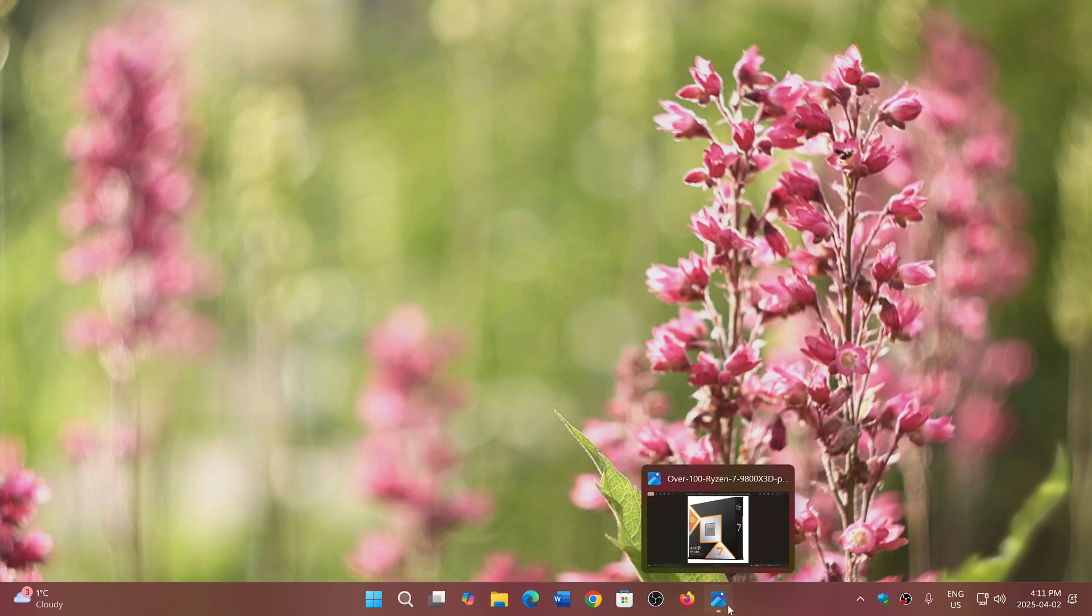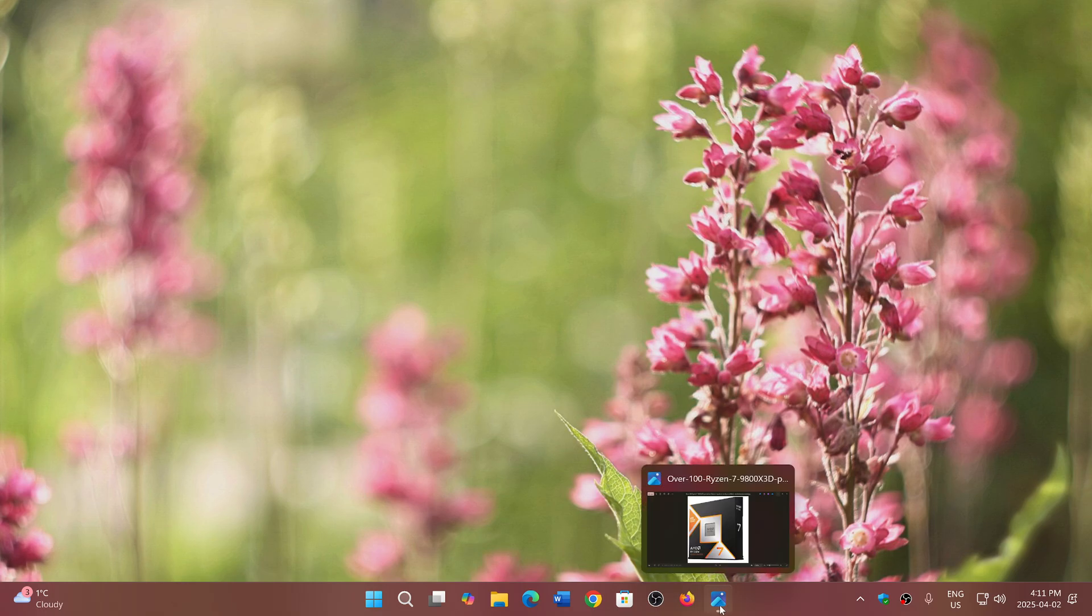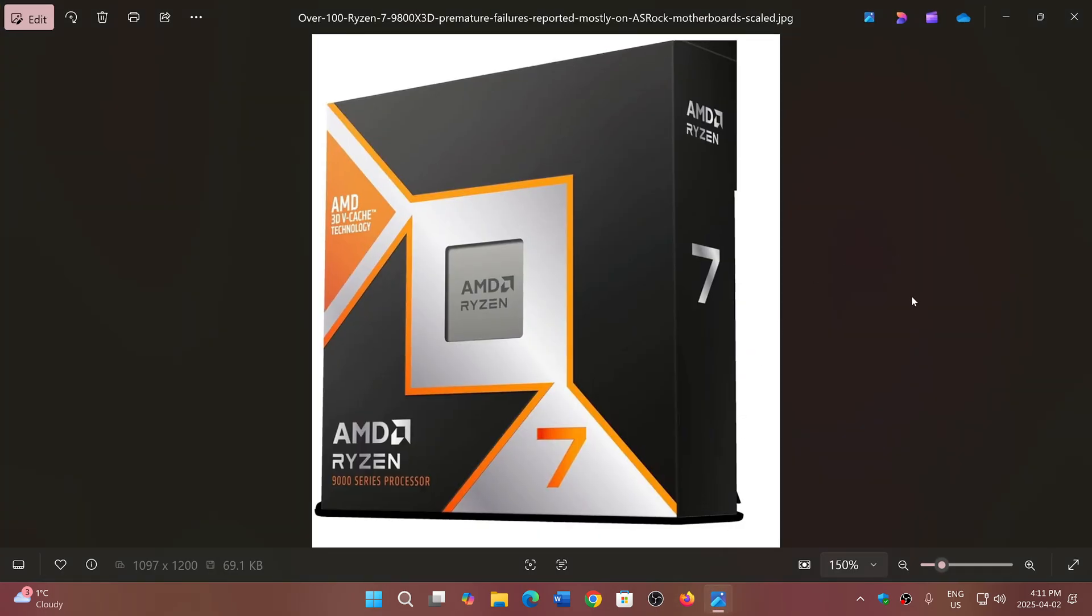the turn of AMD to be in trouble, but we're not sure if it's AMD or the motherboard manufacturer ASRock. Hundreds of reports have been posted that the AMD Ryzen 7 9800X3D has premature